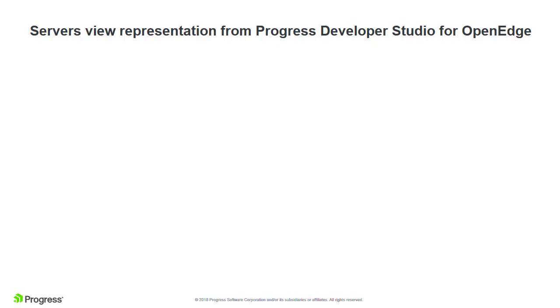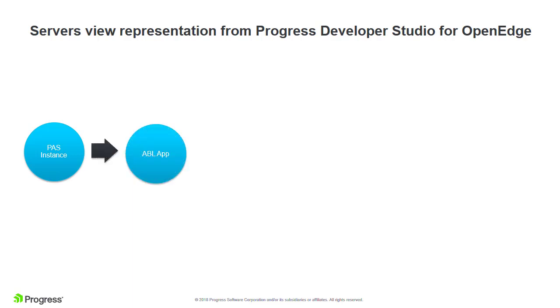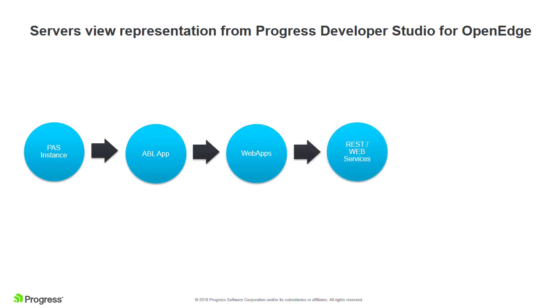When you deploy an ABL web app from within Developer Studio, the following four-tier structure is created. An instance can have one or more ABL apps. Each ABL app can have one or more web apps. Each web app has different services like REST or Web.